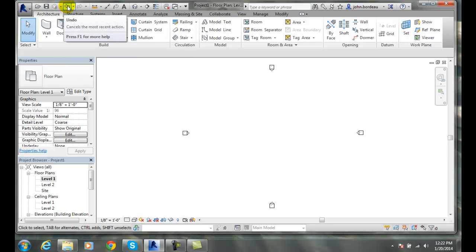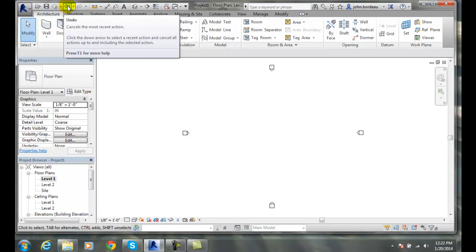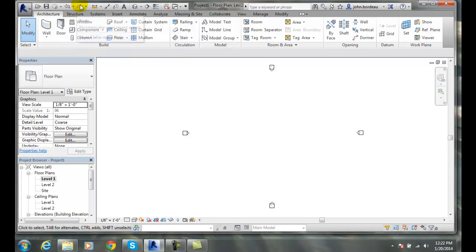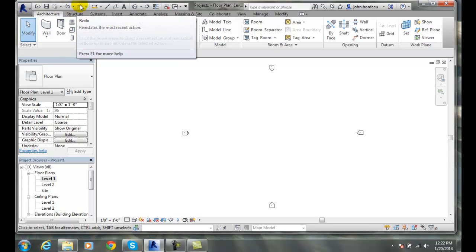We also have Undo, so we can undo the last thing we did, very commonly used. We can also Redo, reinstates that last undo.